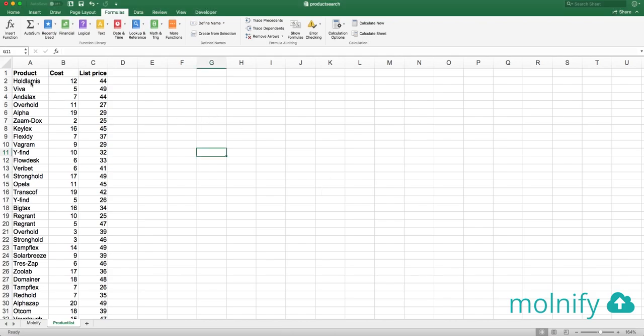So here I have my Excel file where I have a product list with 1000 products in it. I have the product name, I have the cost price and I have the list price.